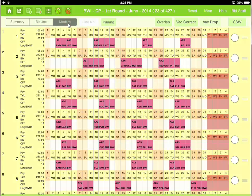Modern view is a lot like the company's electronic bid sort program. It displays the trips and color codes for AMs, PMs, reserves, etc.